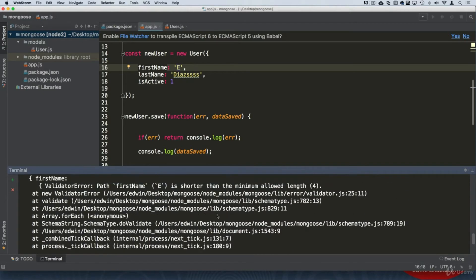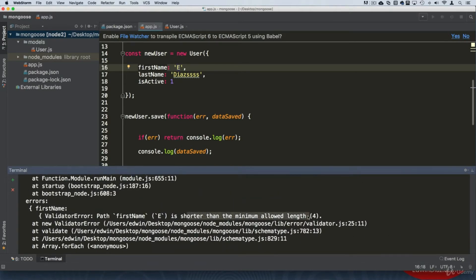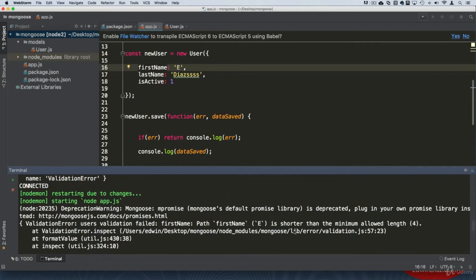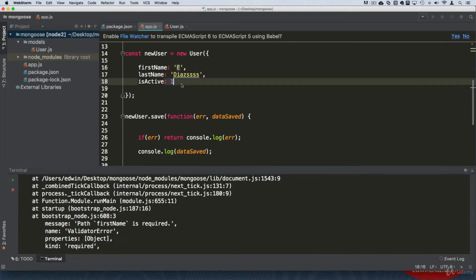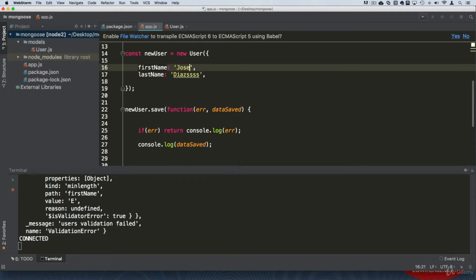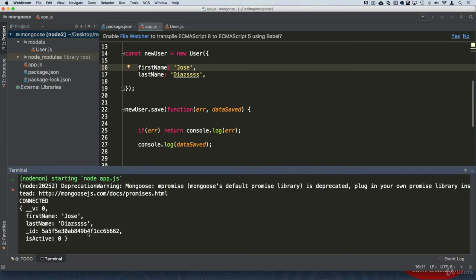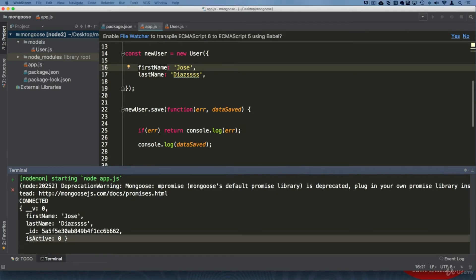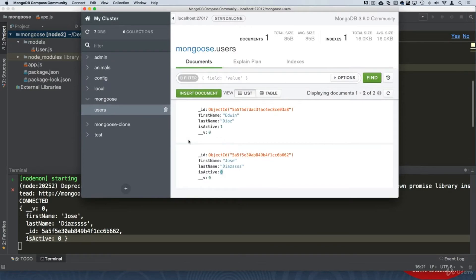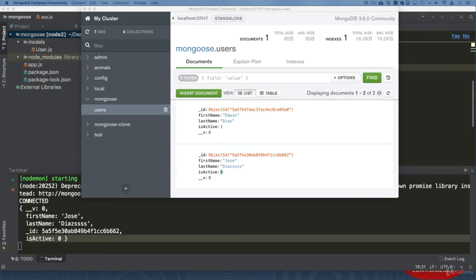If we use a valid name like 'jose' and run it, we can see it was successfully inserted. isActive by default is zero. That's how the validation works. If you have any doubts, let me know in the discussions. I hope you're learning a lot and enjoying the course.